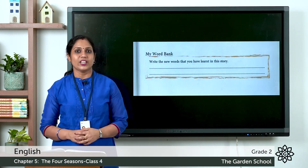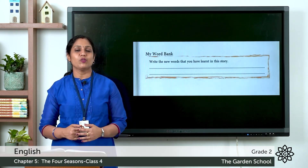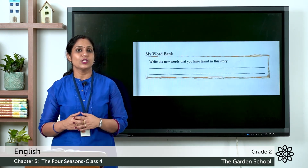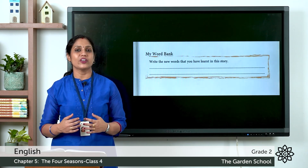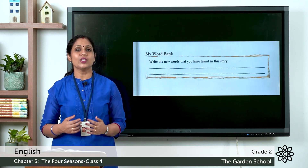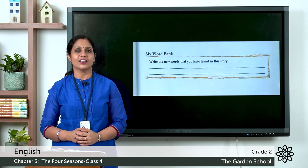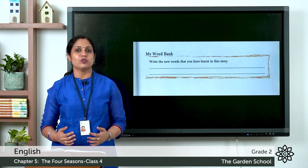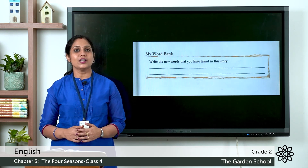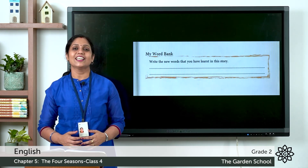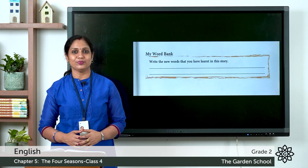Now let's move on to 'My Word Bank.' Any new words you came across when reading the story, you can write in the space provided. With this, we finish our chapter, 'The Four Seasons.' We'll be meeting in the next class. Thank you.